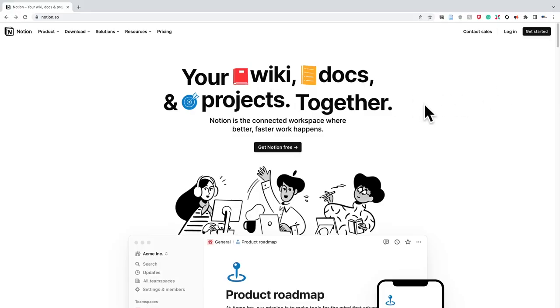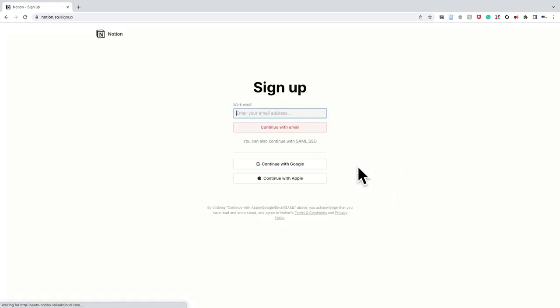If you don't already have it, go to Notion.so and get started by creating a free account. Whether you have created an account or not, if you want to follow along, you can find the template below in the description.